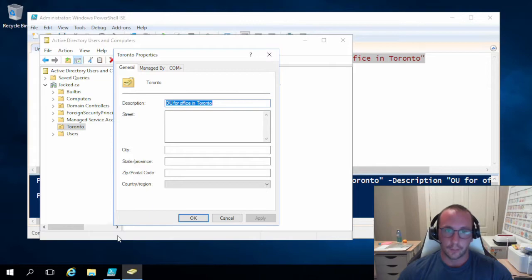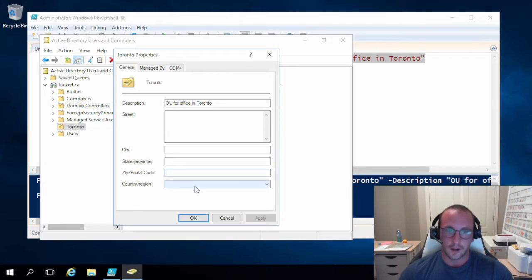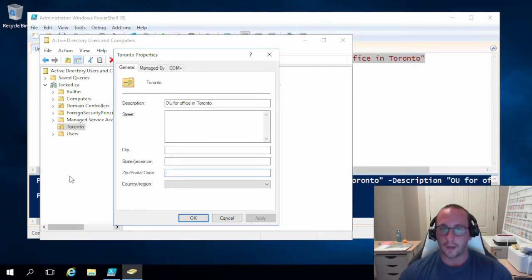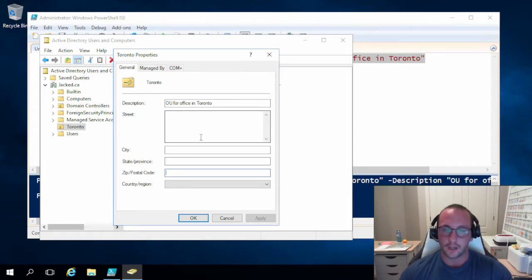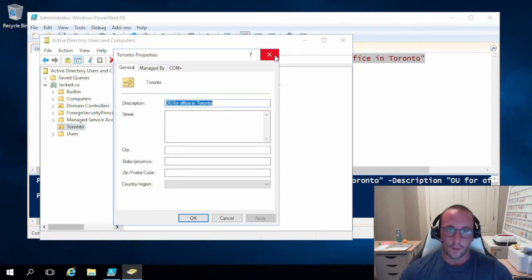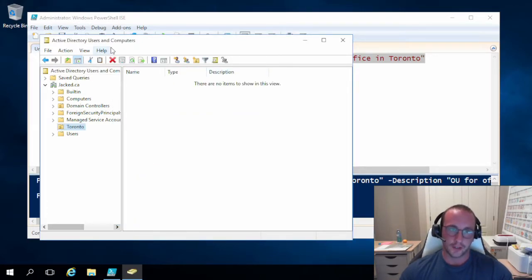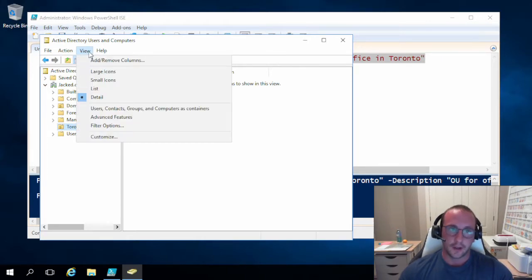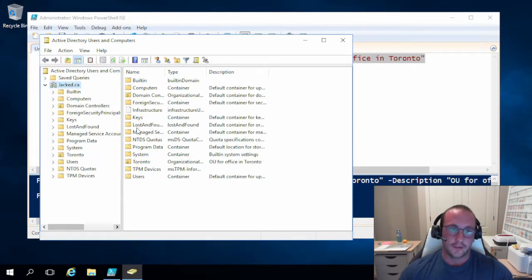If we right-click on it and click Properties, we can actually see the description we set. We can also see that we can set a street, city, state, province, postal code, or country — useful in larger organizations, especially if you're making OUs location-based, which is now the most common approach. I like to click View at the top and click Advanced Features, which gives you a lot more visibility — more containers and different folders.